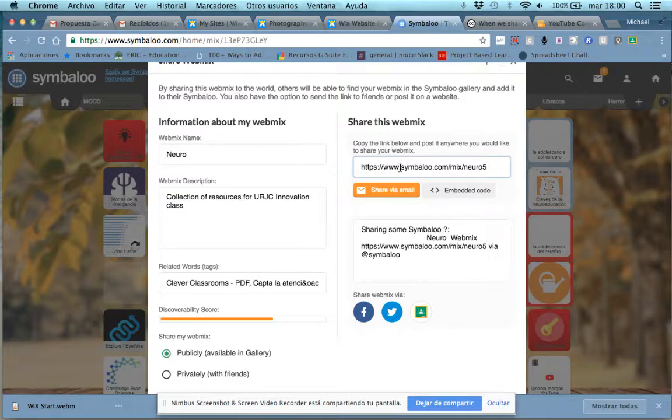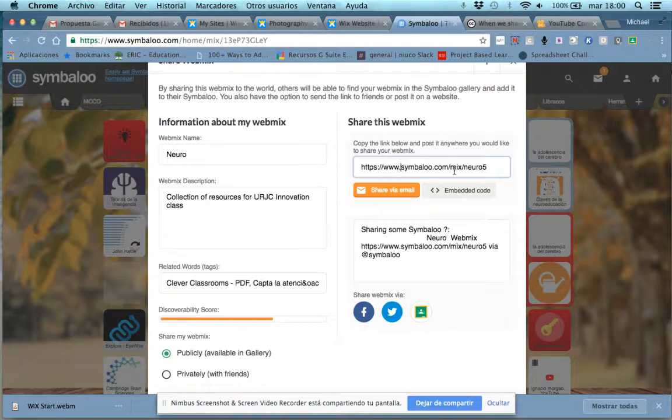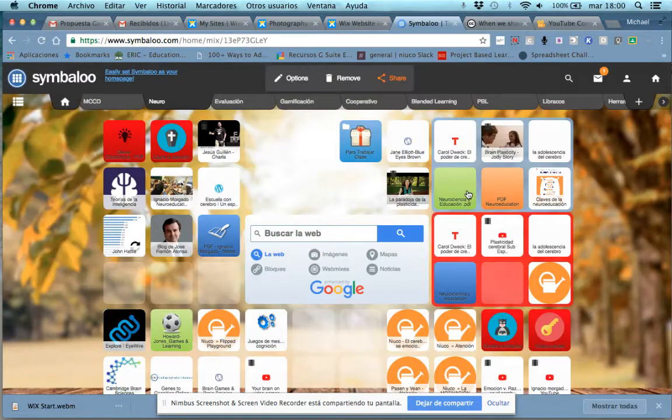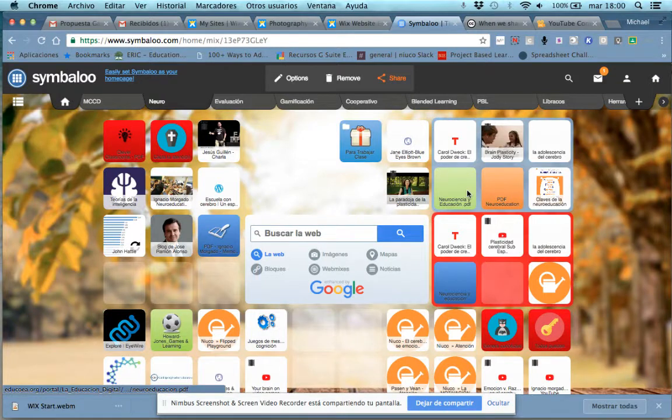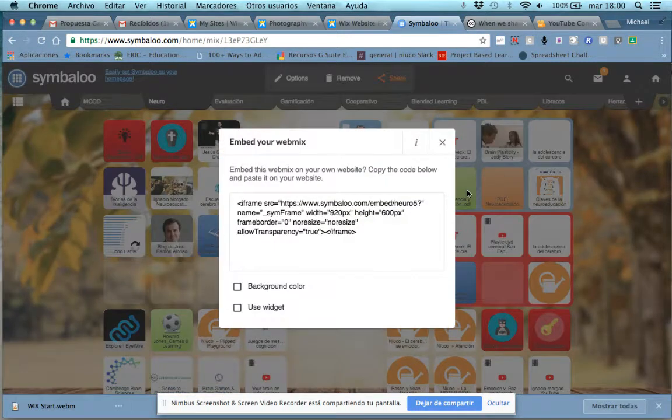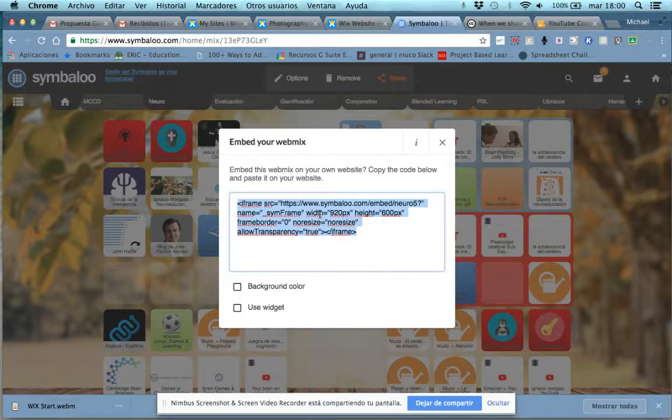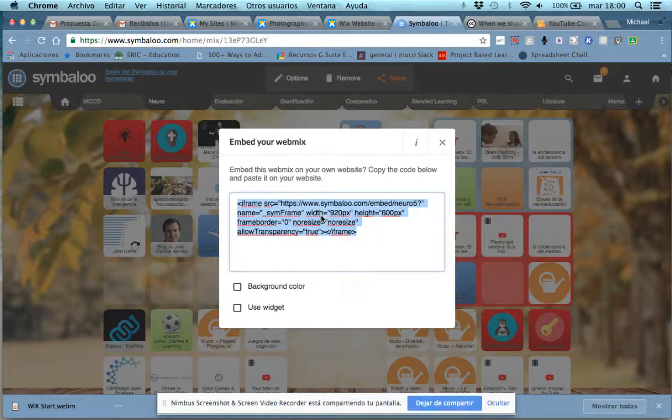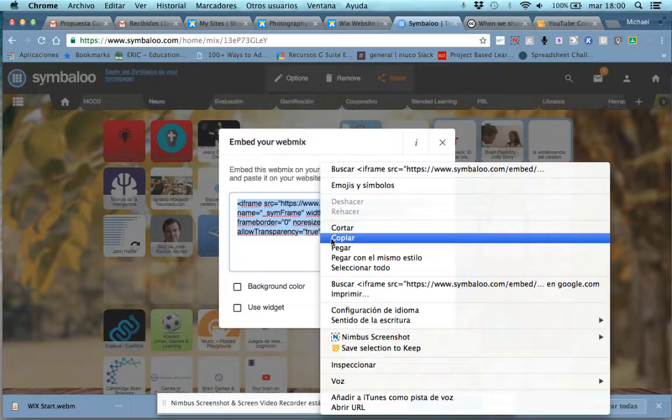a URL which you could tweet out or make a hyperlink with in another document. But what we want is the embedded code, and it says right here, embedded code. So we click on that. Embedded code pops up. You can either Ctrl-C or right-click and hit copy.